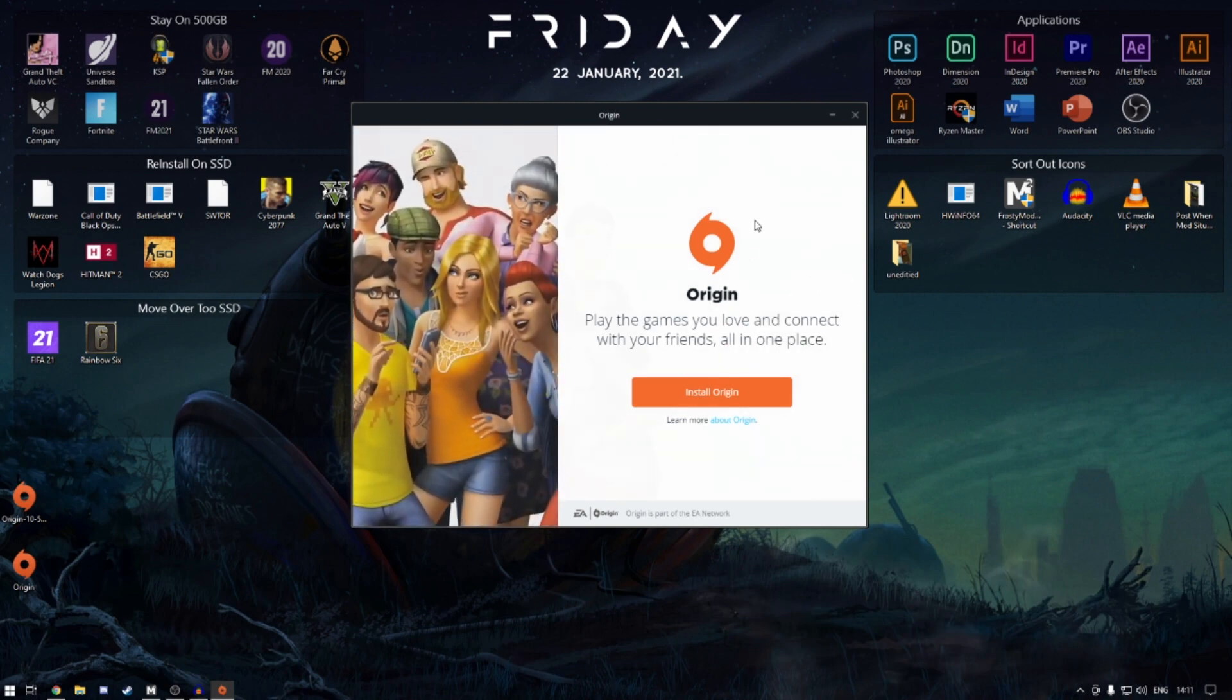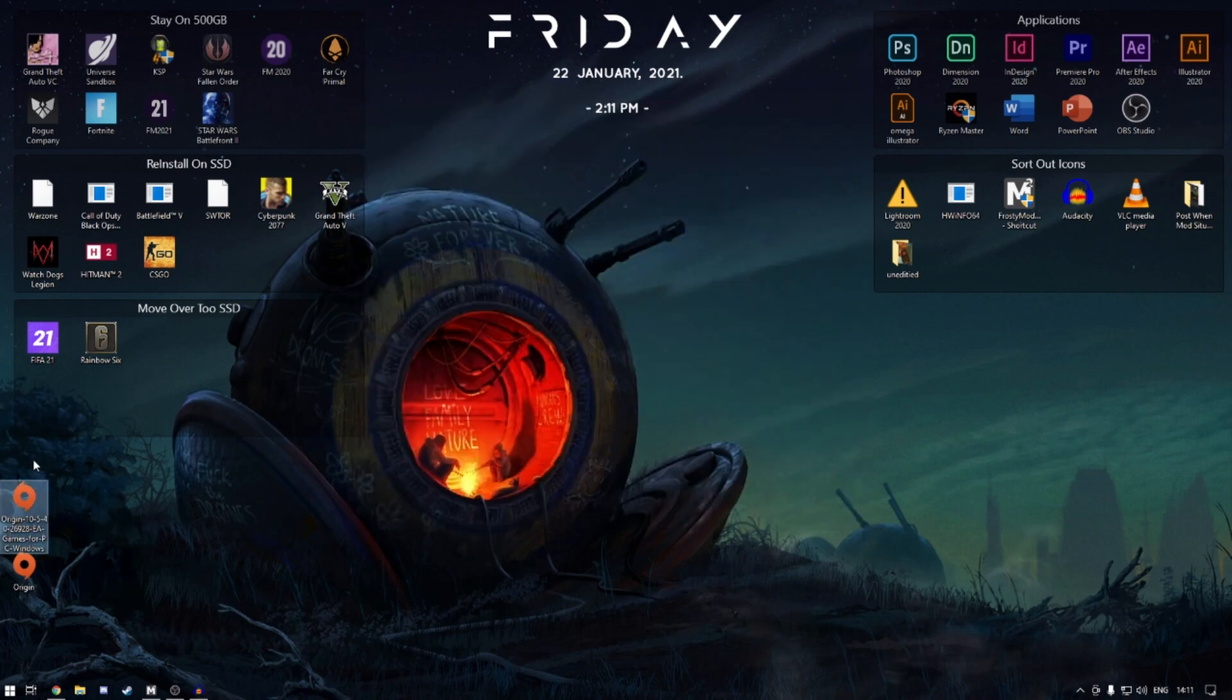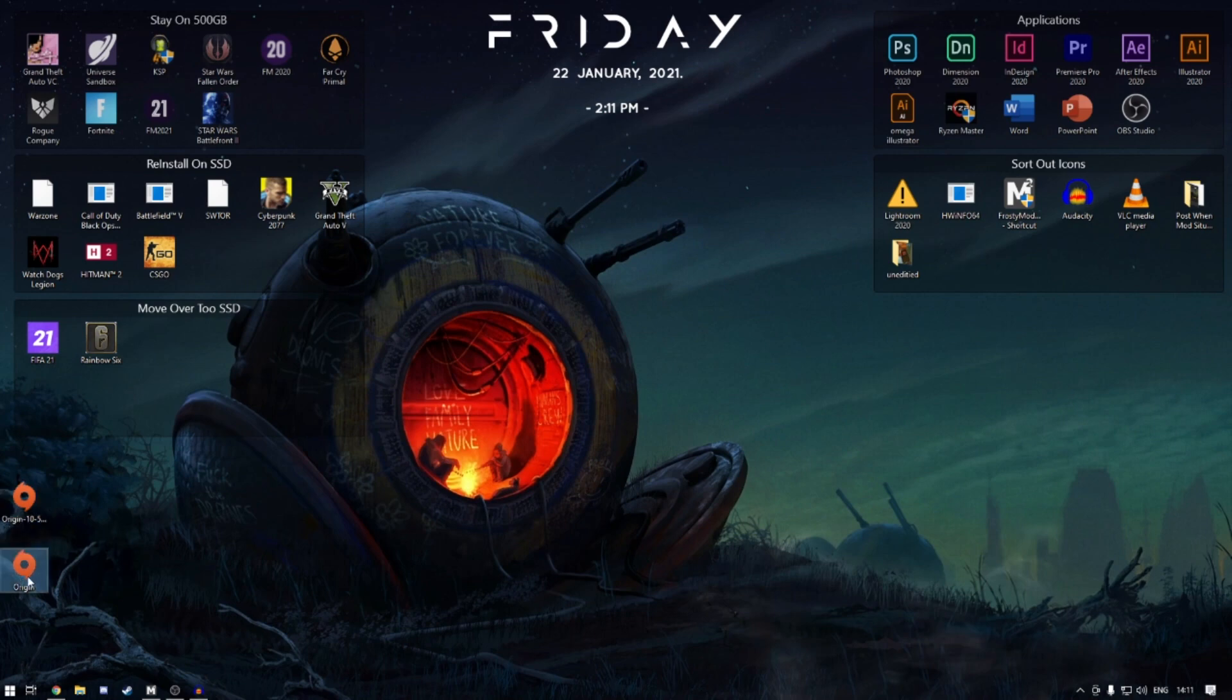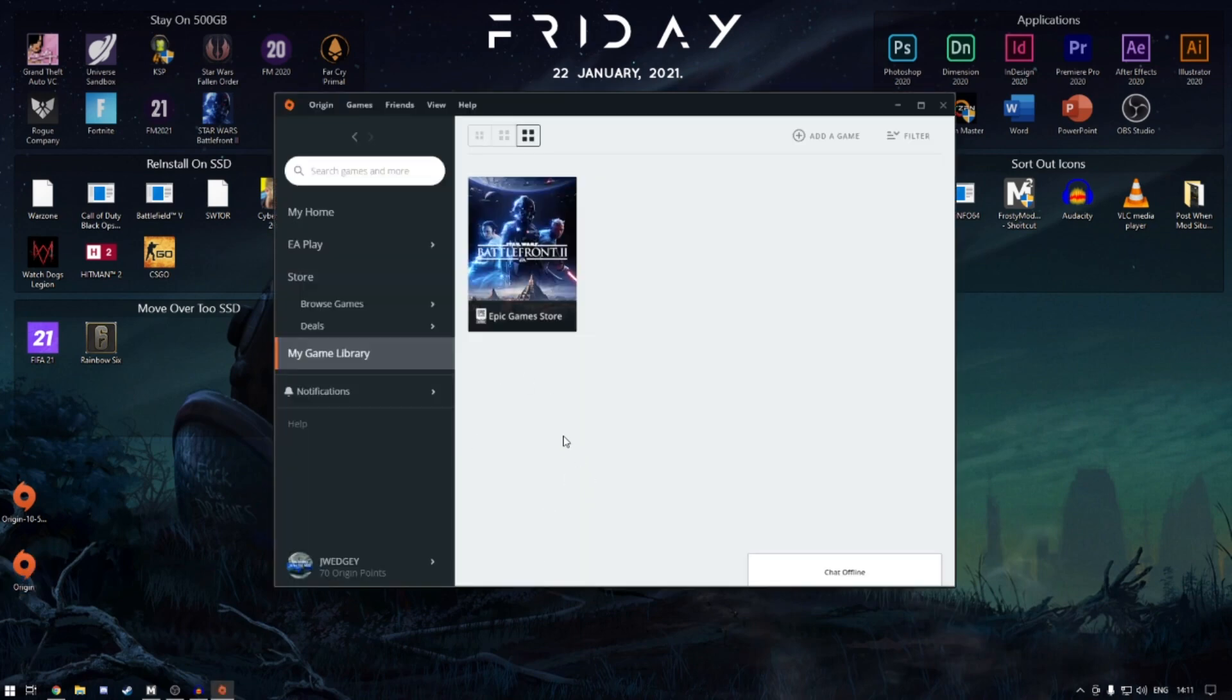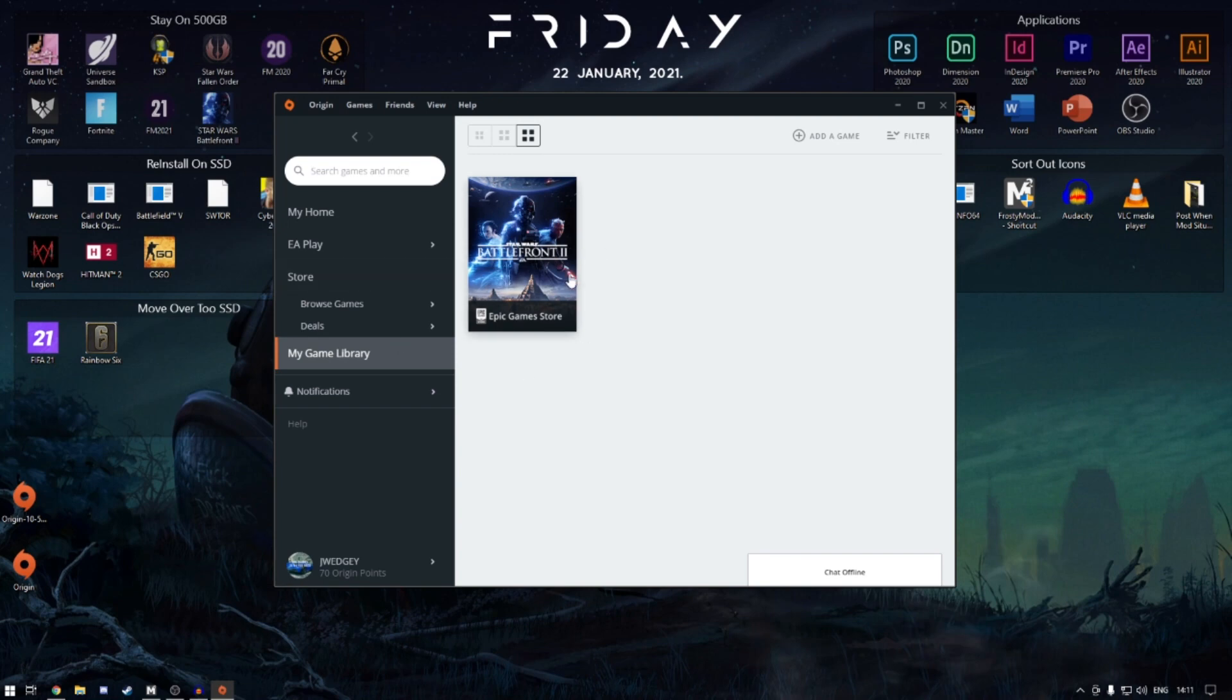So once that's installed, you don't need this anymore. This icon should pop up with just Origin, and once that's installed it will either open by itself, but if it doesn't, double-click. You have to sign in again. You won't have to re-download any of your games.